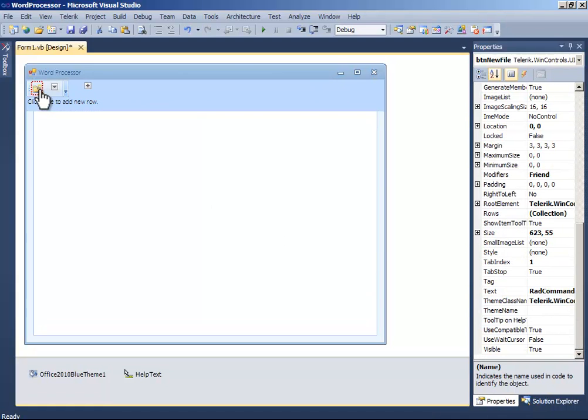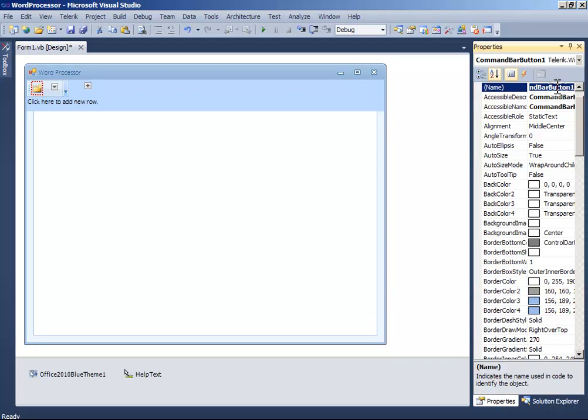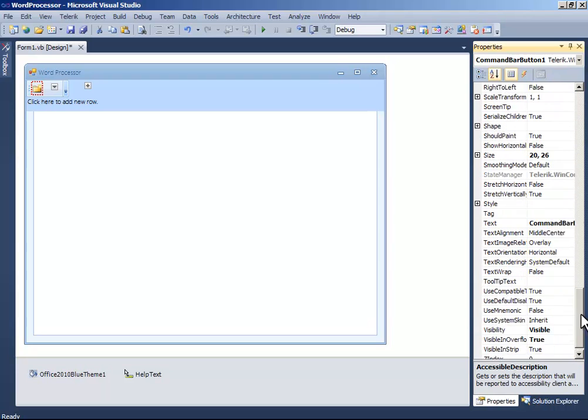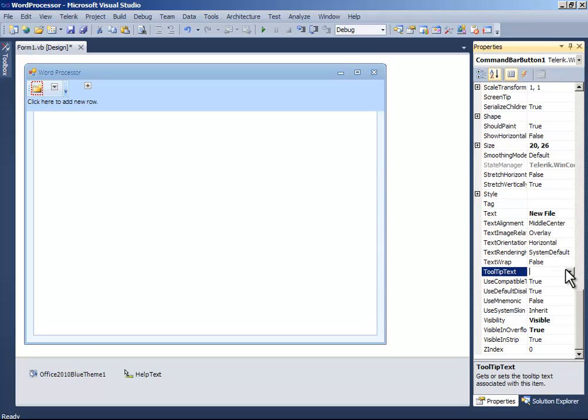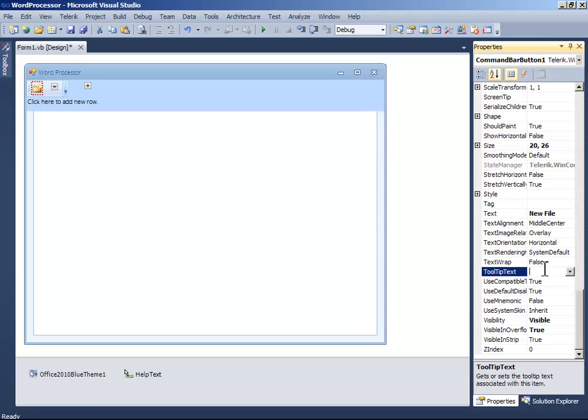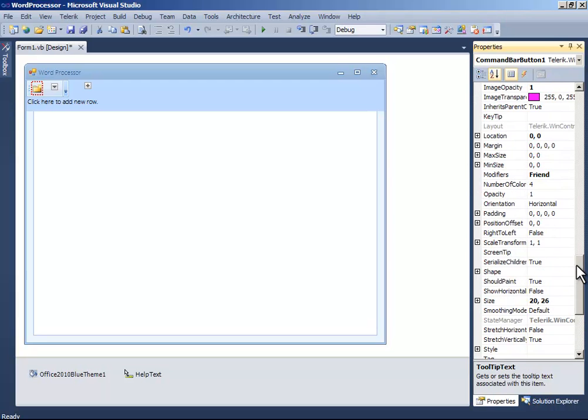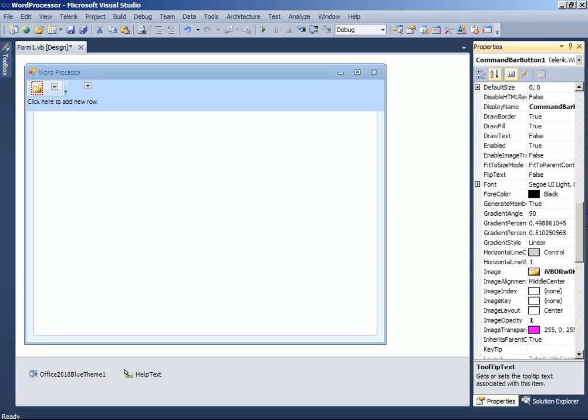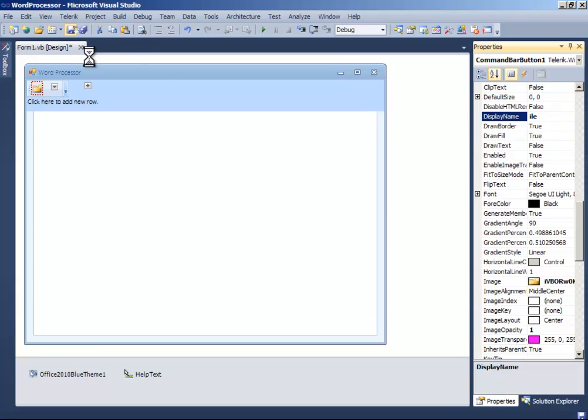And click this command bar button one and name it ButtonNewFile, and change the text to NewFile and the tooltip text to NewFile, and also display name to NewFile. So that's it for this tutorial.